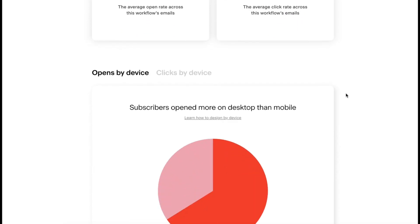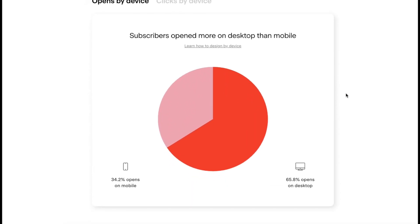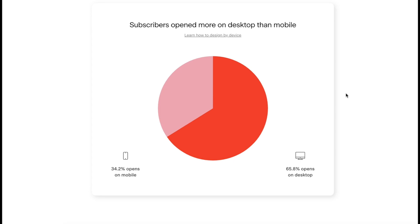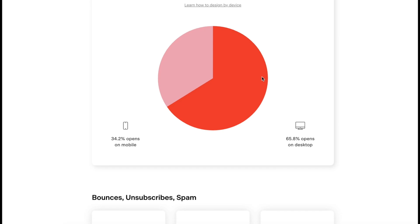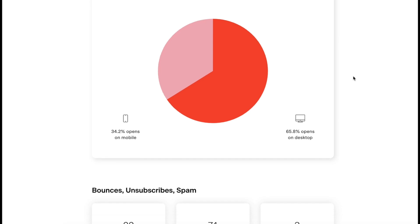Opens by device. We can see that 34.2% of people open on mobile and 65.8% open on desktop, which is actually pretty surprising. I would think there'd be more mobile opens, but nope for this, it is desktop.